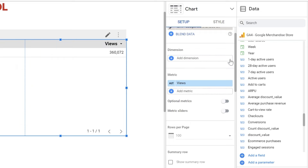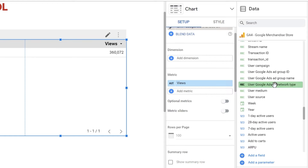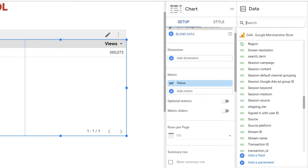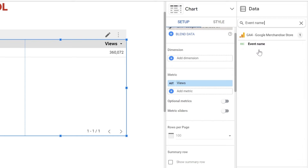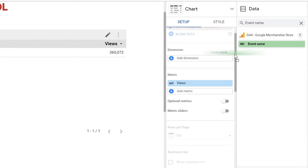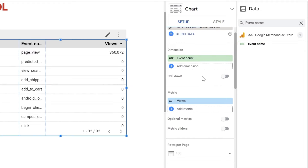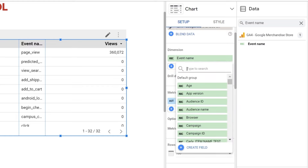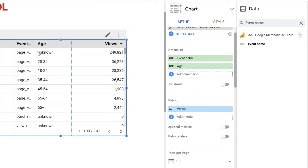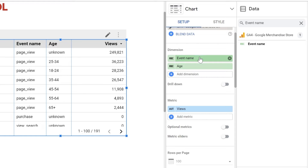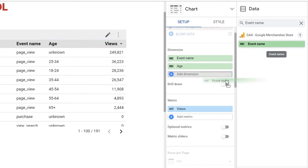There are multiple ways to add your dimensions and metrics to a chart. First, you can go to the data panel and use the search bar to type your dimension or metric name. Let's look for event name — we can click and drag it to the Properties panel in the Add Dimension area. You can also add a dimension by clicking on Add Dimension near the plus sign, and look for a dimension. You can replace a dimension by clicking on it and changing it, or by dragging a new dimension on top of the one you'd like to switch.